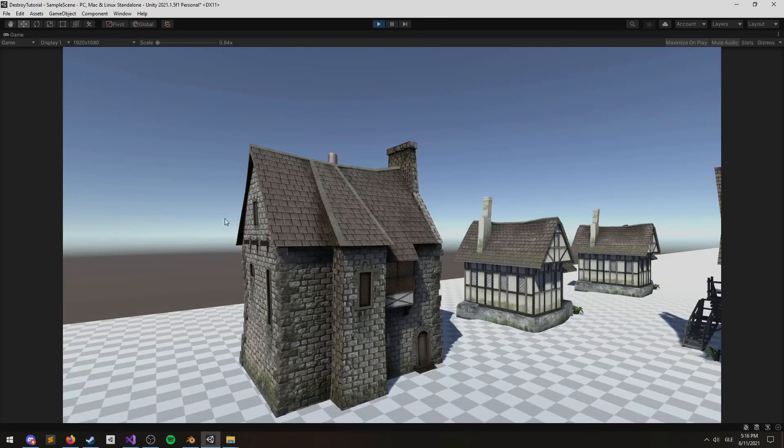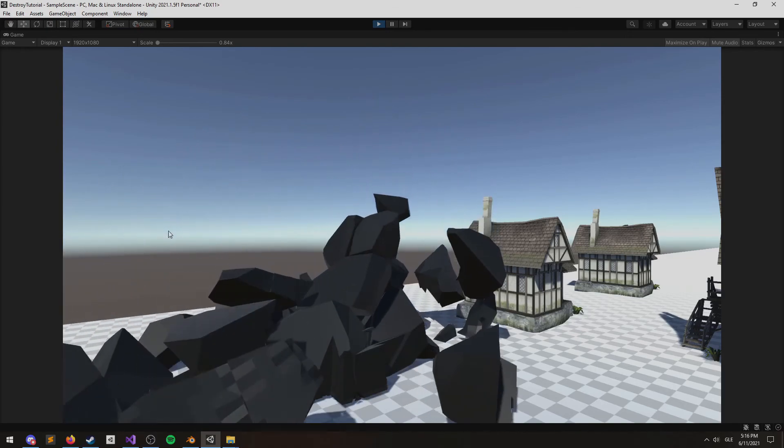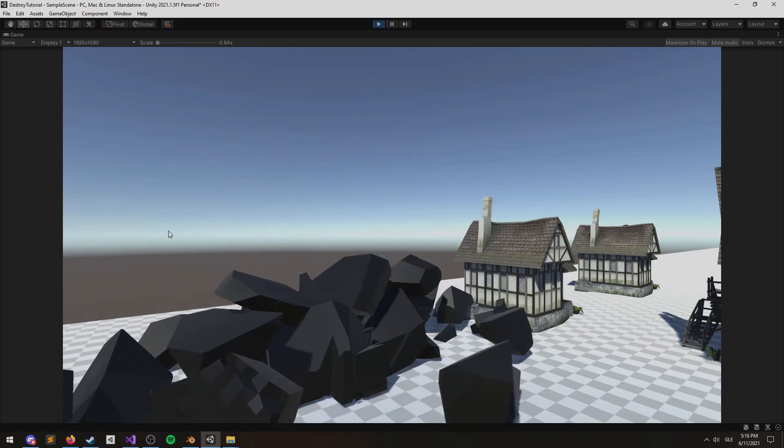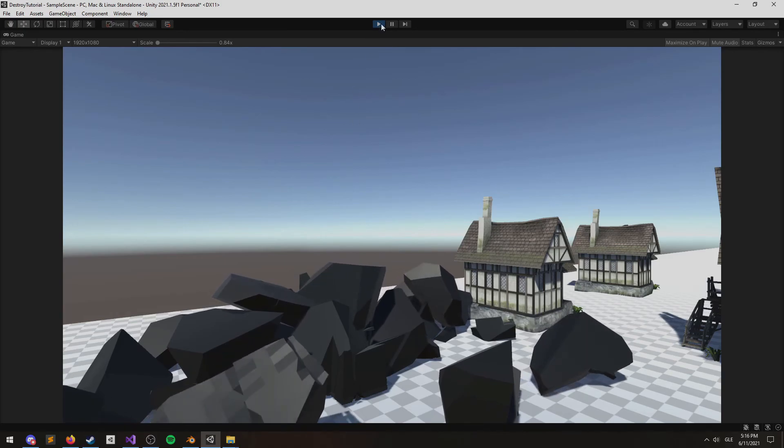So now after three seconds, it blows up. That pretty much wraps it up.